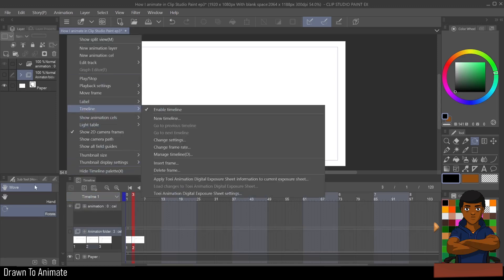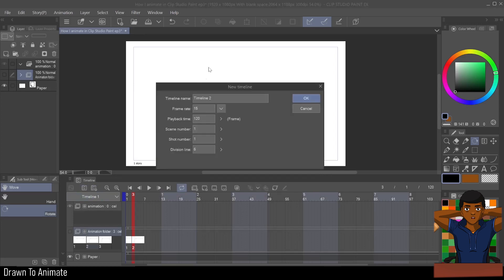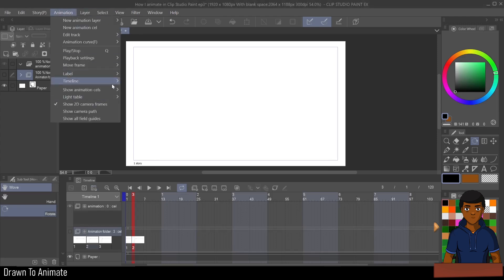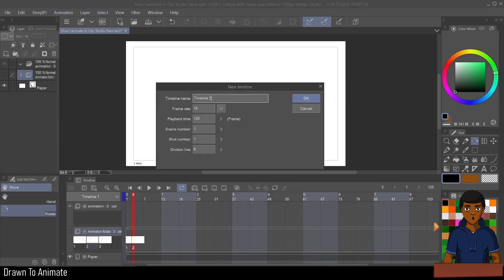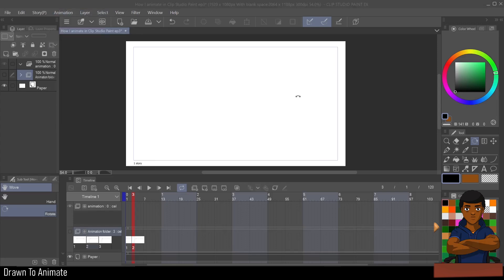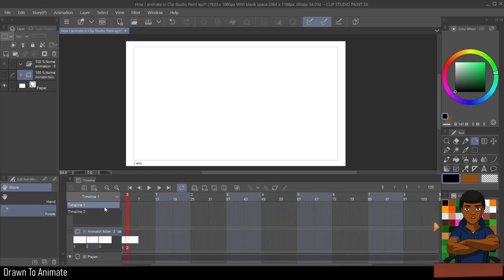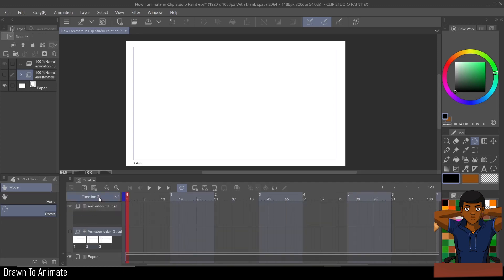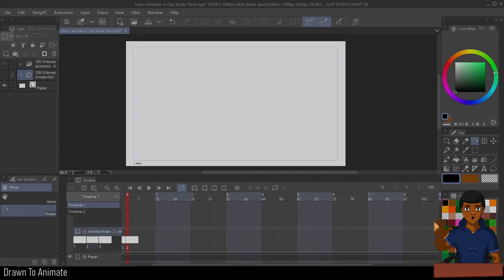So what you can do is create a new timeline. Now, I did that by clicking this sandwich menu, but you can also do it by going right here. Make a new timeline and then just rename it. Or the other option is to come up to animation, timeline, and create a new timeline here. And all that is, is just creating two timelines here. So you can switch back and forth and do different animations for the same drawings.